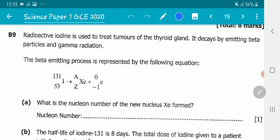The beta-emitting process is represented by the following equation: iodine-131 decays to xenon (Xe) with atomic number Z and mass number A, plus an electron. In our understanding, an electron is a beta particle.